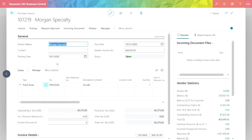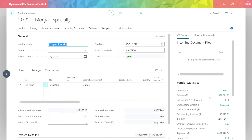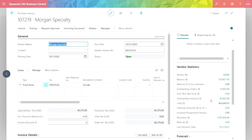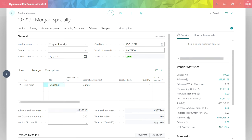I've got a fact box over here on the right that gives me more information about the particular vendor. I can drill down and find more information right from this invoice entry form. Below the header information, I've got line information about specifically what the invoice is for. Here I've got this invoice to purchase a fixed asset.